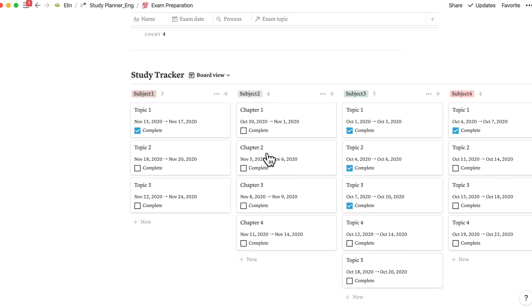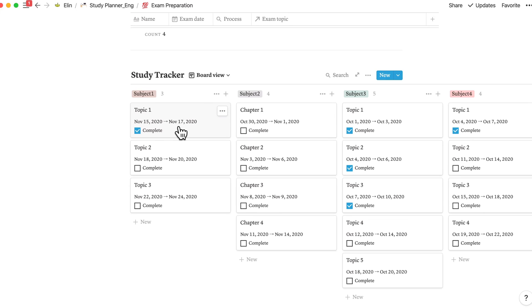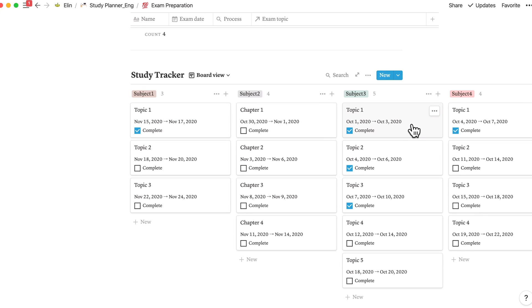At the study tracker, add the topics that you have learned according to the specific subject and allocate the dates that you're going to review that specific topic. So if you're done like here, October 1st to October 3rd, you have studied topic 1 of subject 3 and you can check it out.